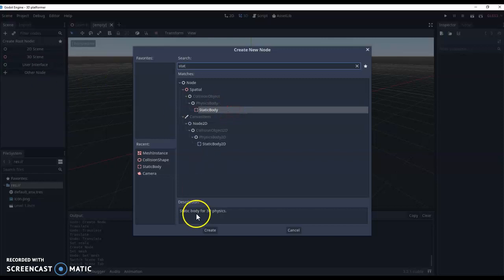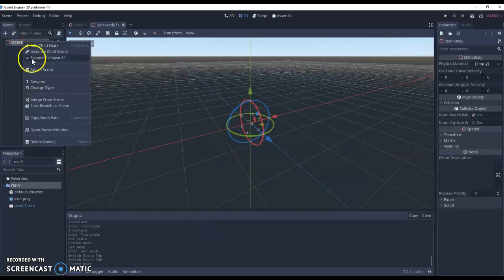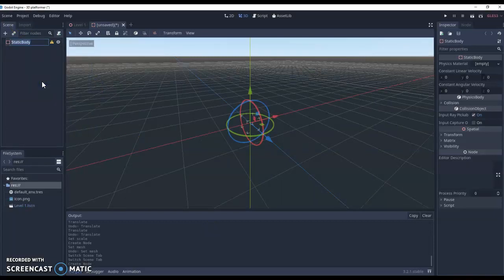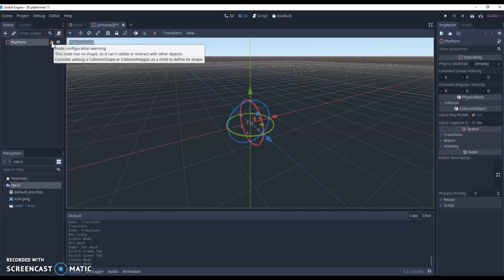So a static body for 3D physics. Press OK. And we're going to rename this straight away. We're going to call this platform. Now you notice that we've got this little error message and it says that there is no collision shape. So what we need to do is define actually what shape this platform is going to be.